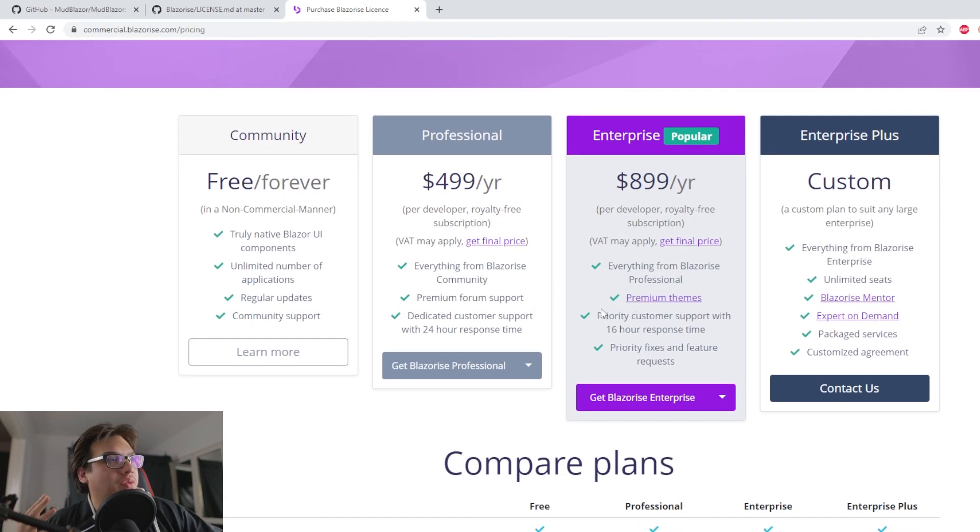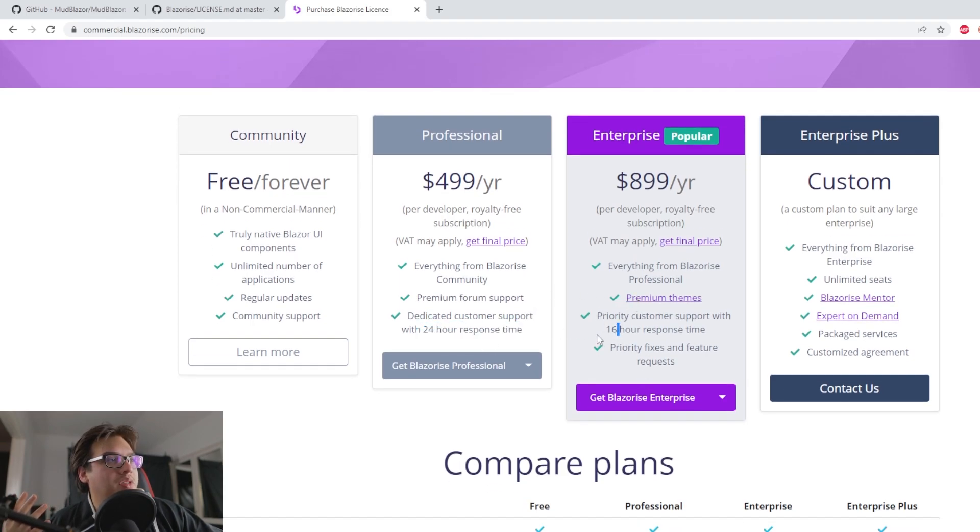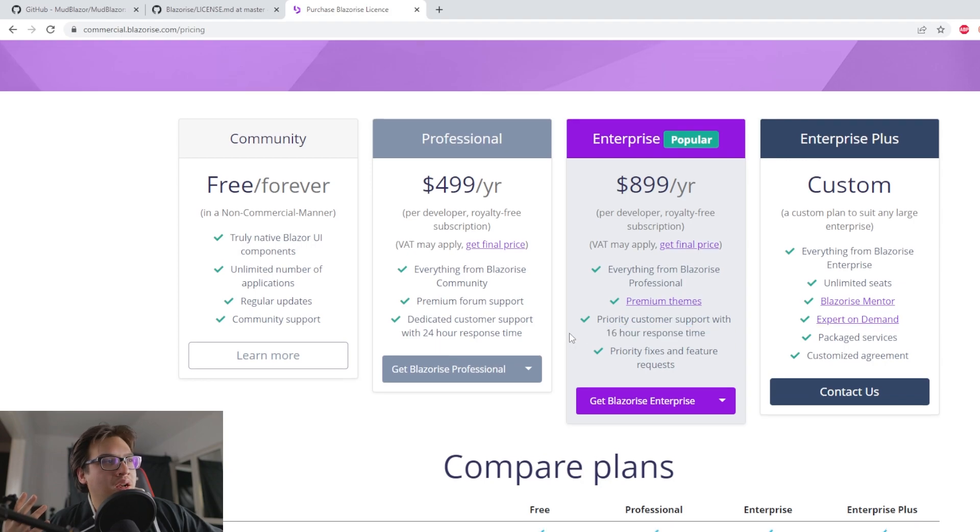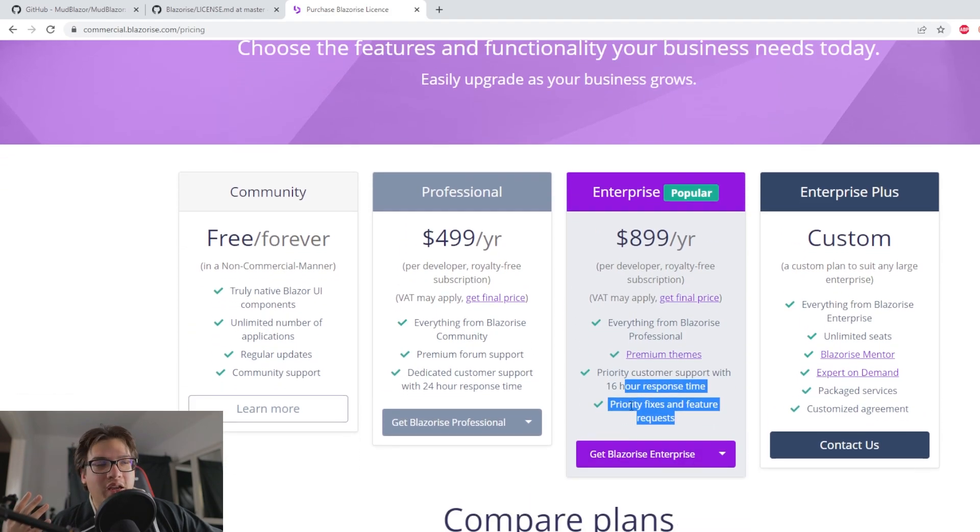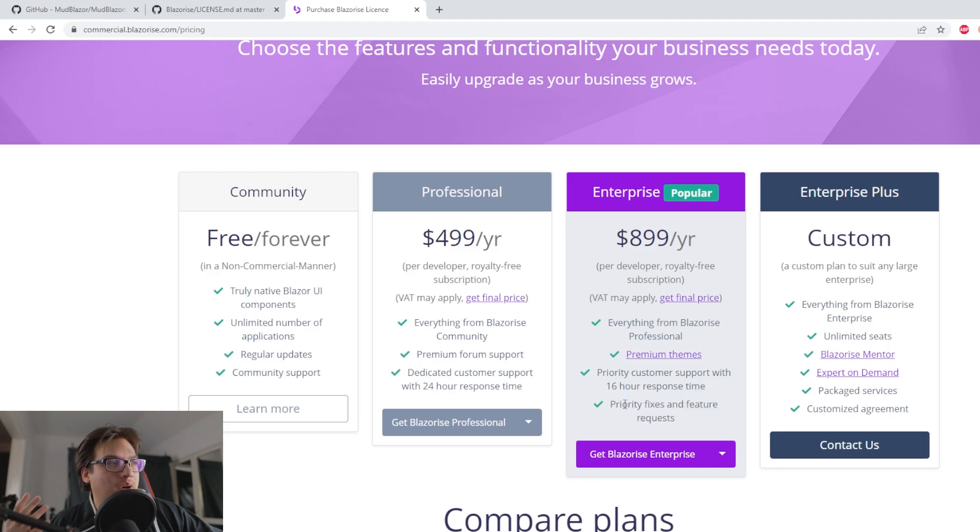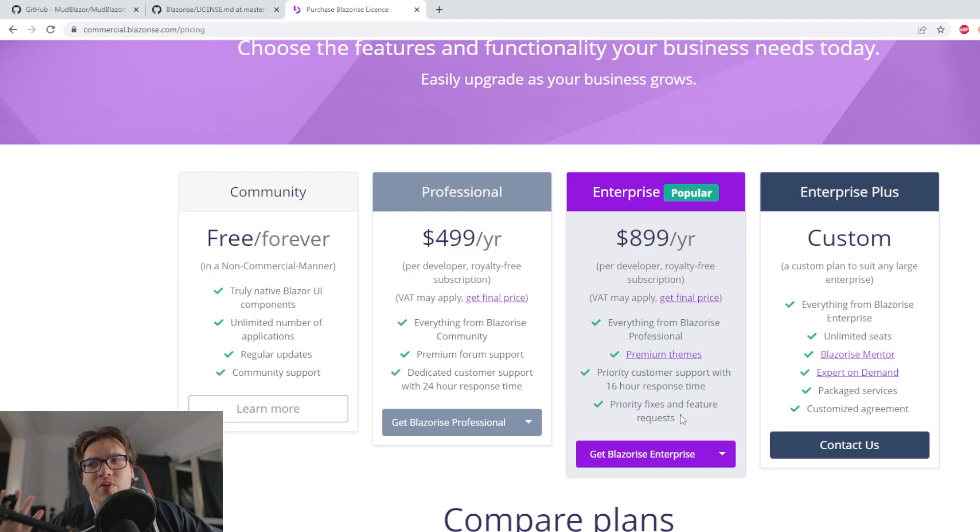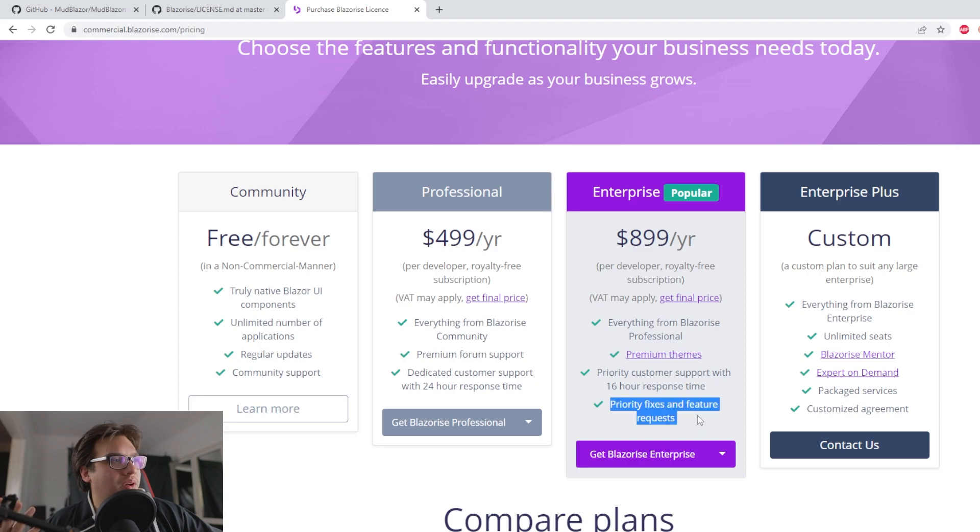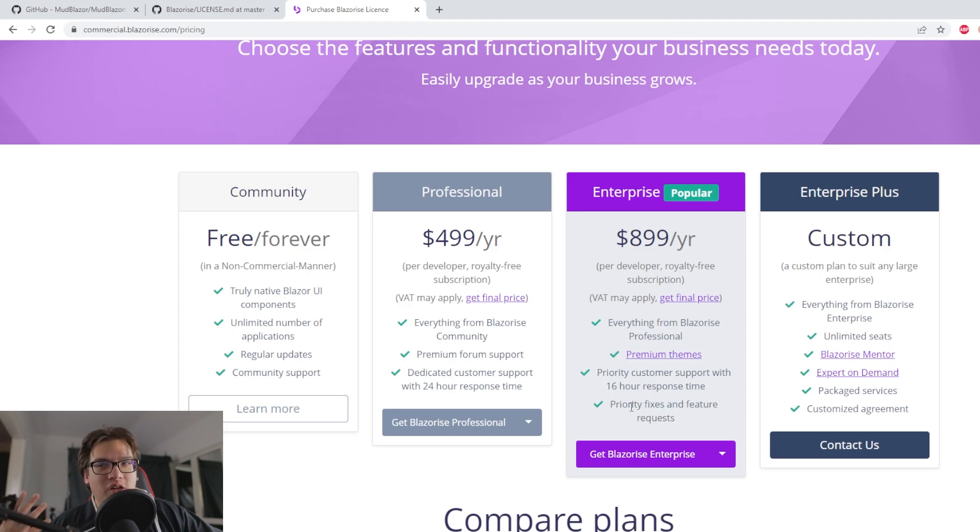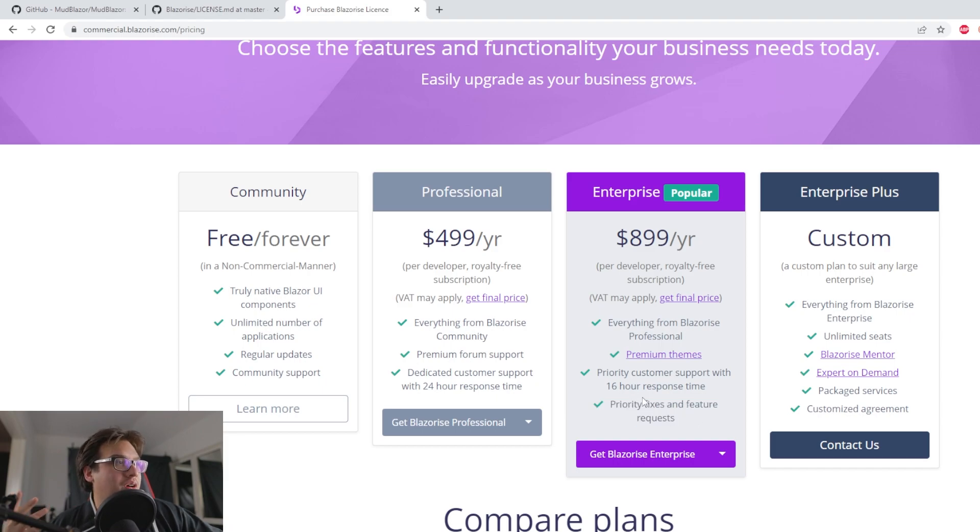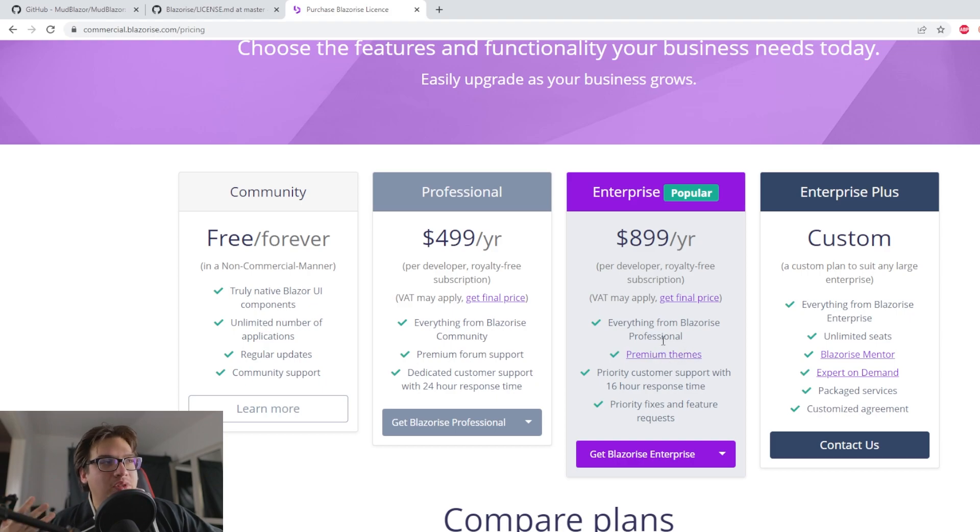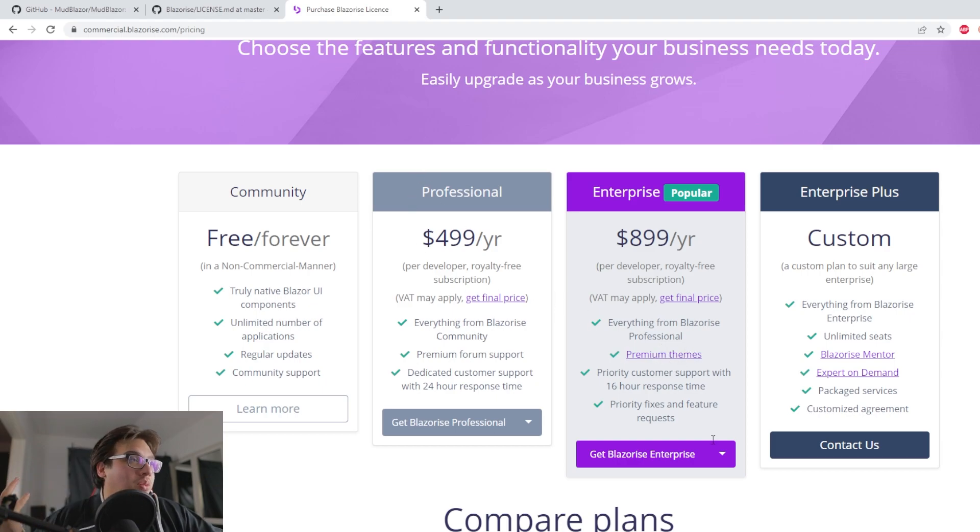But in this case, there is actual support here. The only real difference here is this 24 hour response time is reduced to 16 hours. And there are priority fixes and features, it's hard to measure this. So I can't really vouch for any of this. I would think if there's too many people, they can't really prioritize bugs and fixes for so many people at once. So I would take this with a grain of salt. And the other thing that you get from this is some premium theme stuff. Do you think it's worth paying almost double for that? That's up to you.